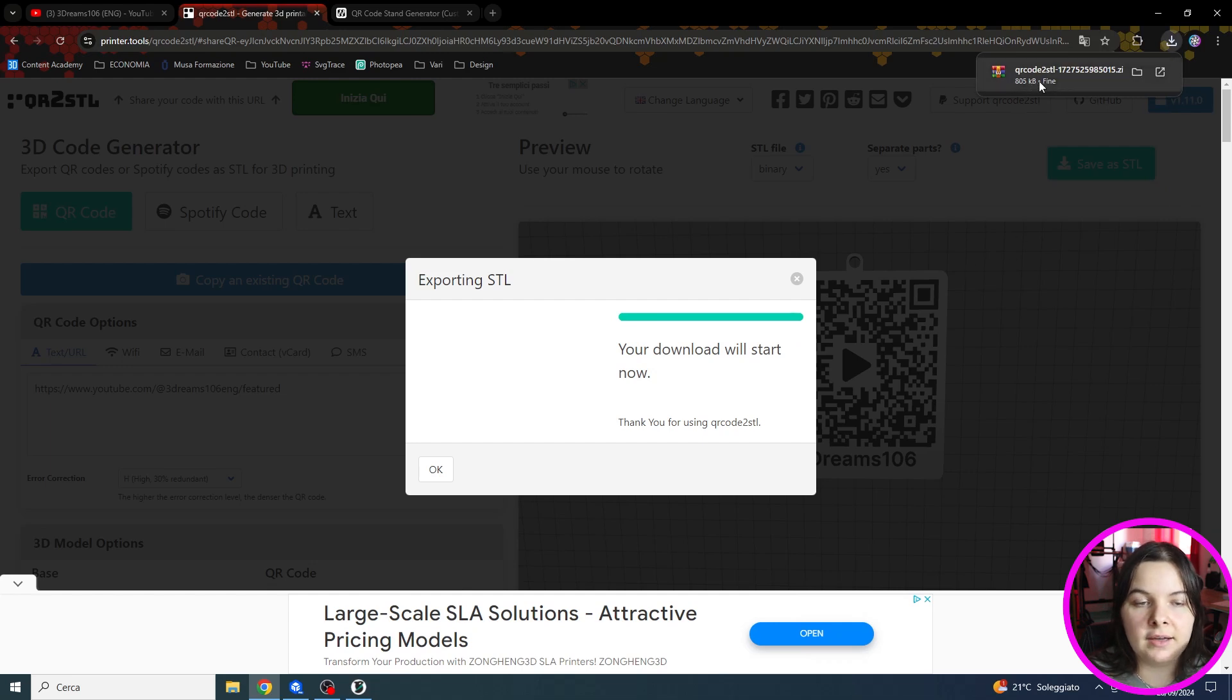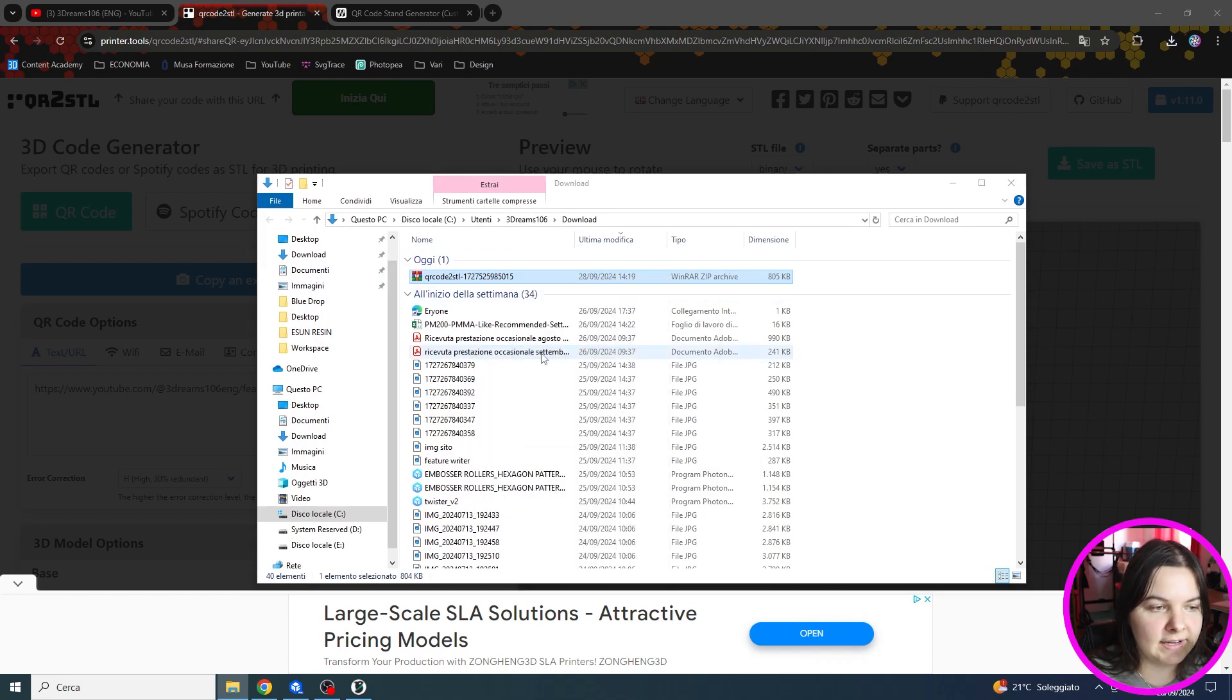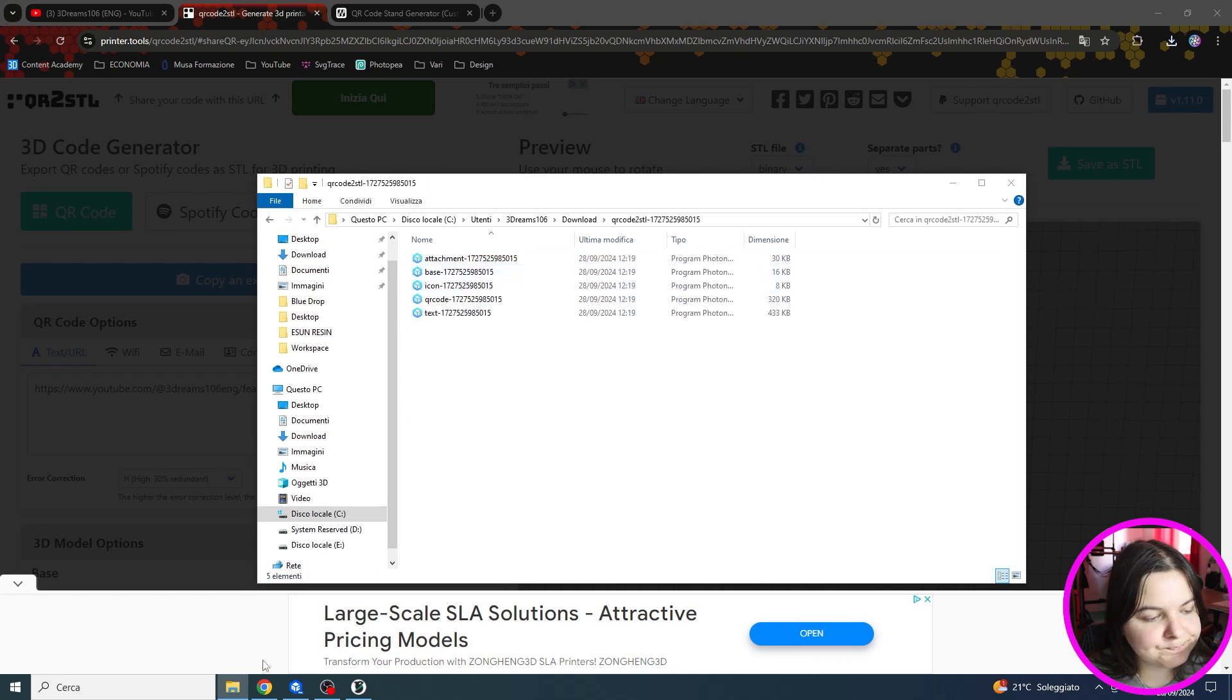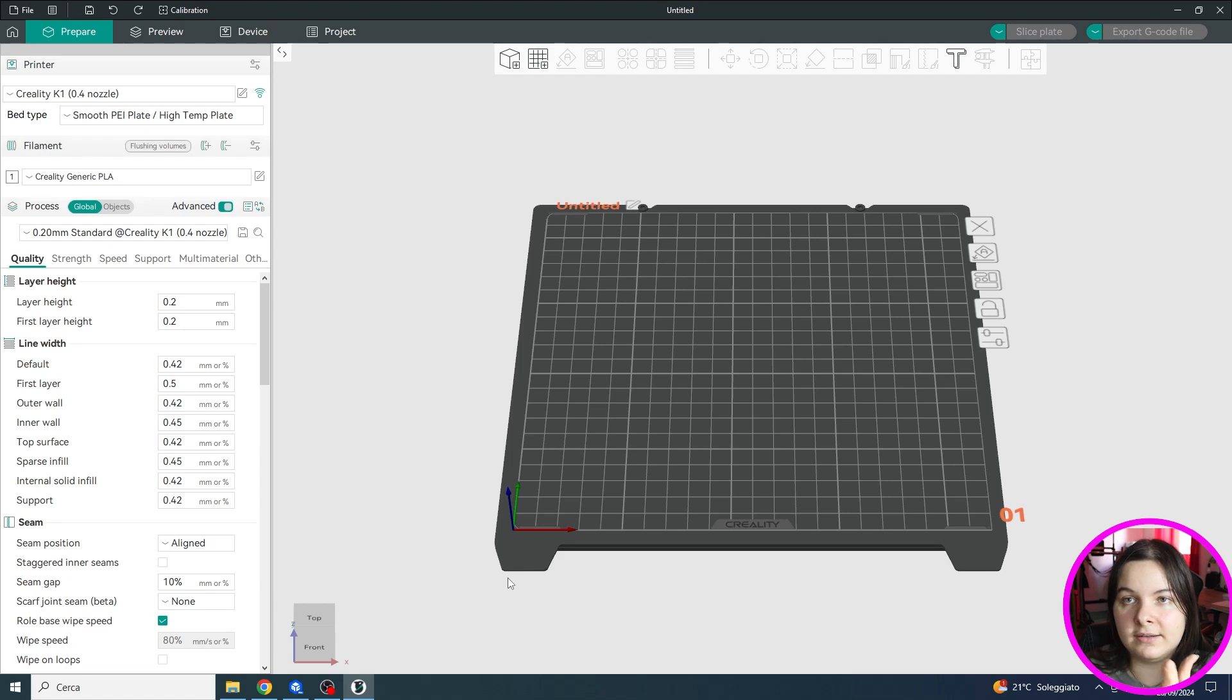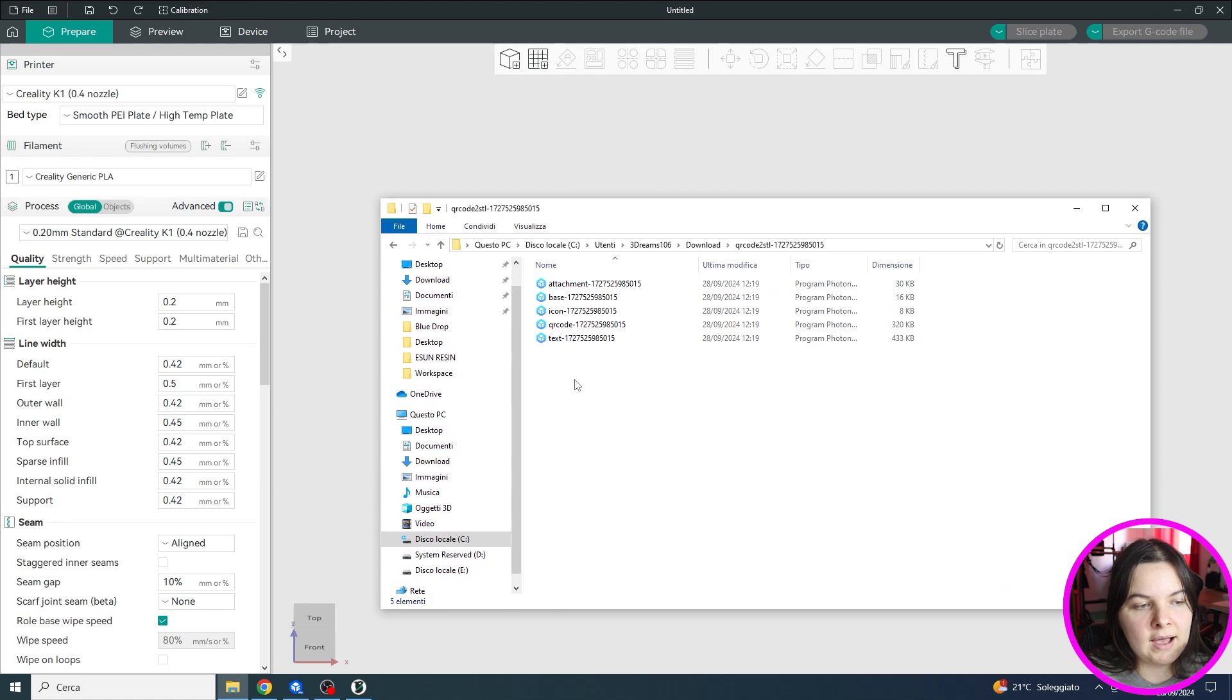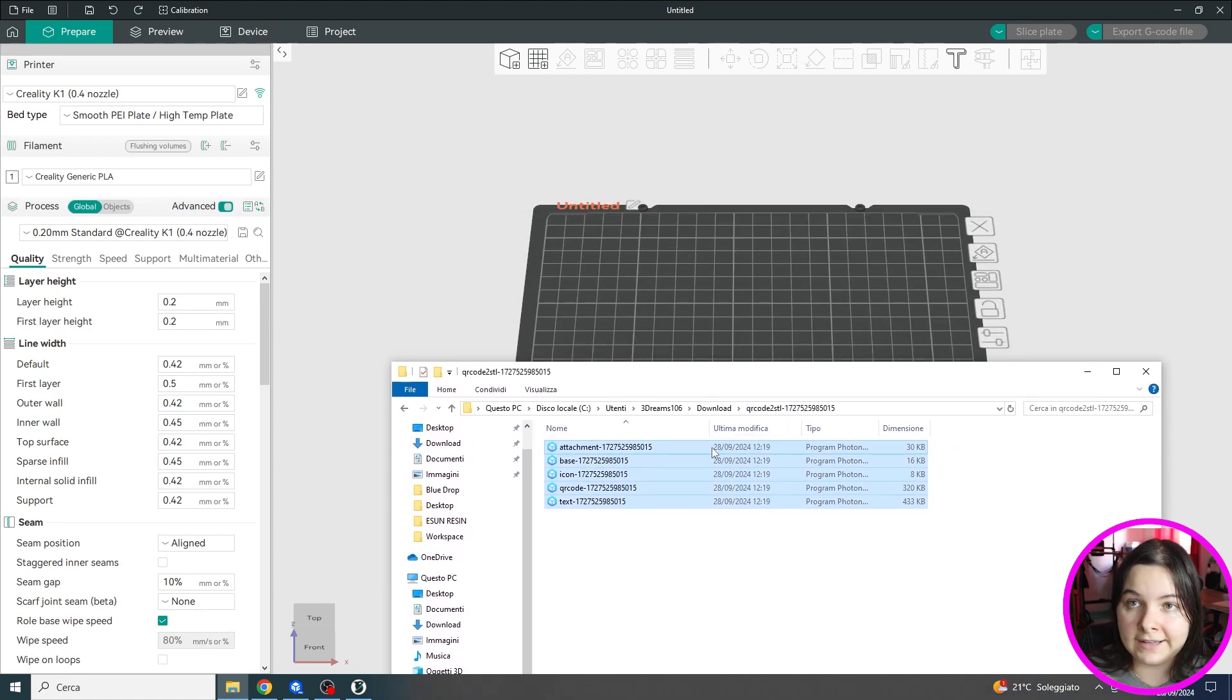As you can see it will download a zip file. So you can extract the files and now we can import them into the slicer. I will show you the process with Orca slicer, but this works with Prusa slicer, Bamboo Studio, Anycubic Nex slicer, so all the Orca slicer forks. And you can also find tutorials for Ultimaker Cura. As you can see I have the single parts, so I will import all of them into it all together.